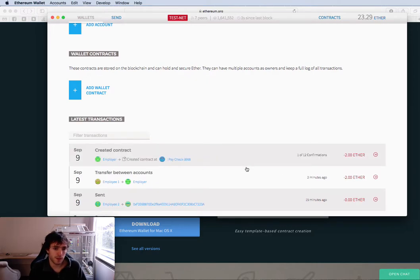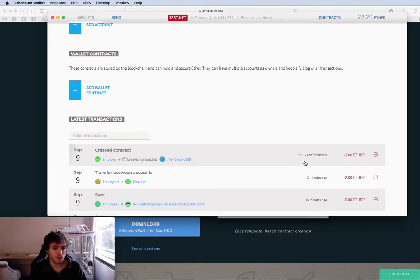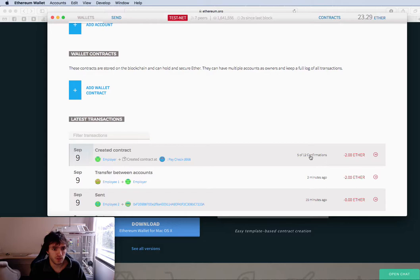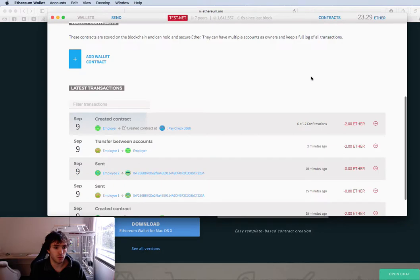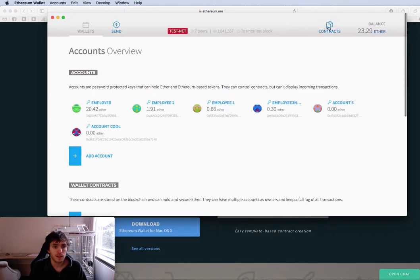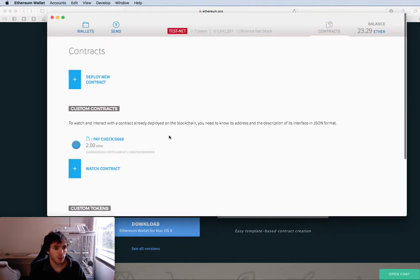And it's done. You see it needs to be confirmed. This will take a little moment. Sometimes it might take even a minute. We have one of 12 confirmations. It recommends 12 confirmations to be 100% sure, but with one you are ready to go.